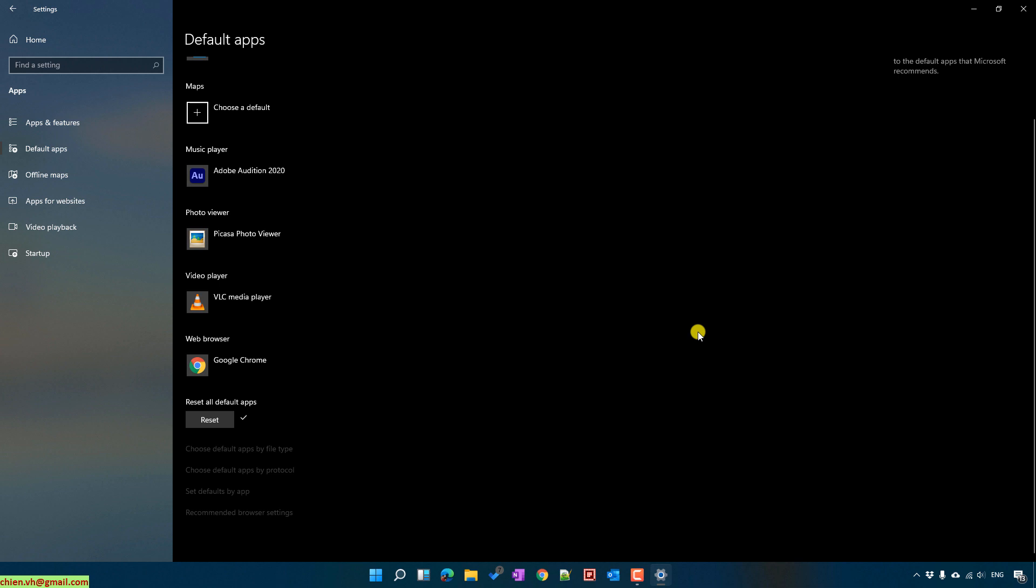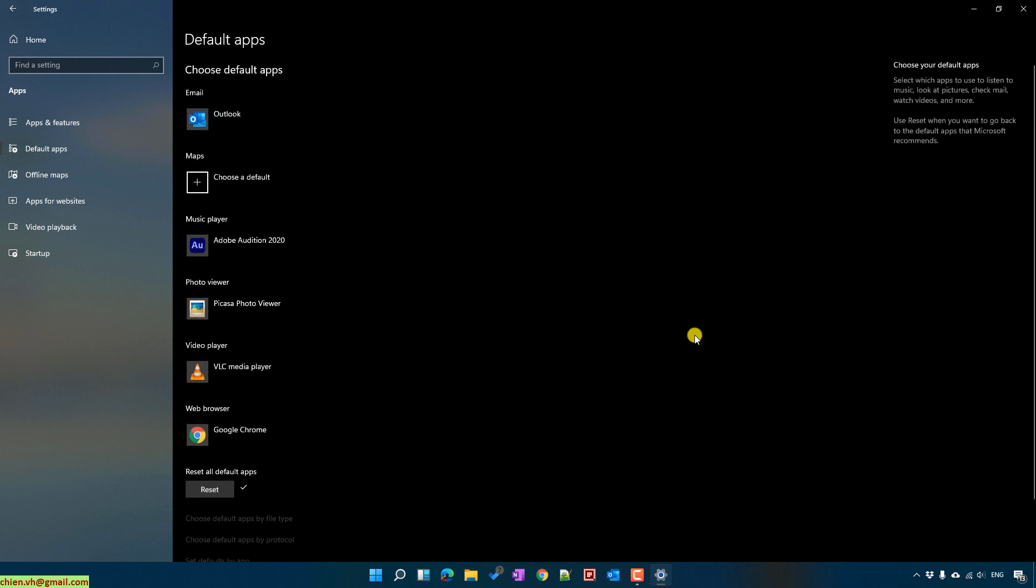Okay, so that's all. Yeah, in case if you want to reset it back to the original, just select the Reset option. Thank you for watching. Bye-bye. See you guys in the next video.